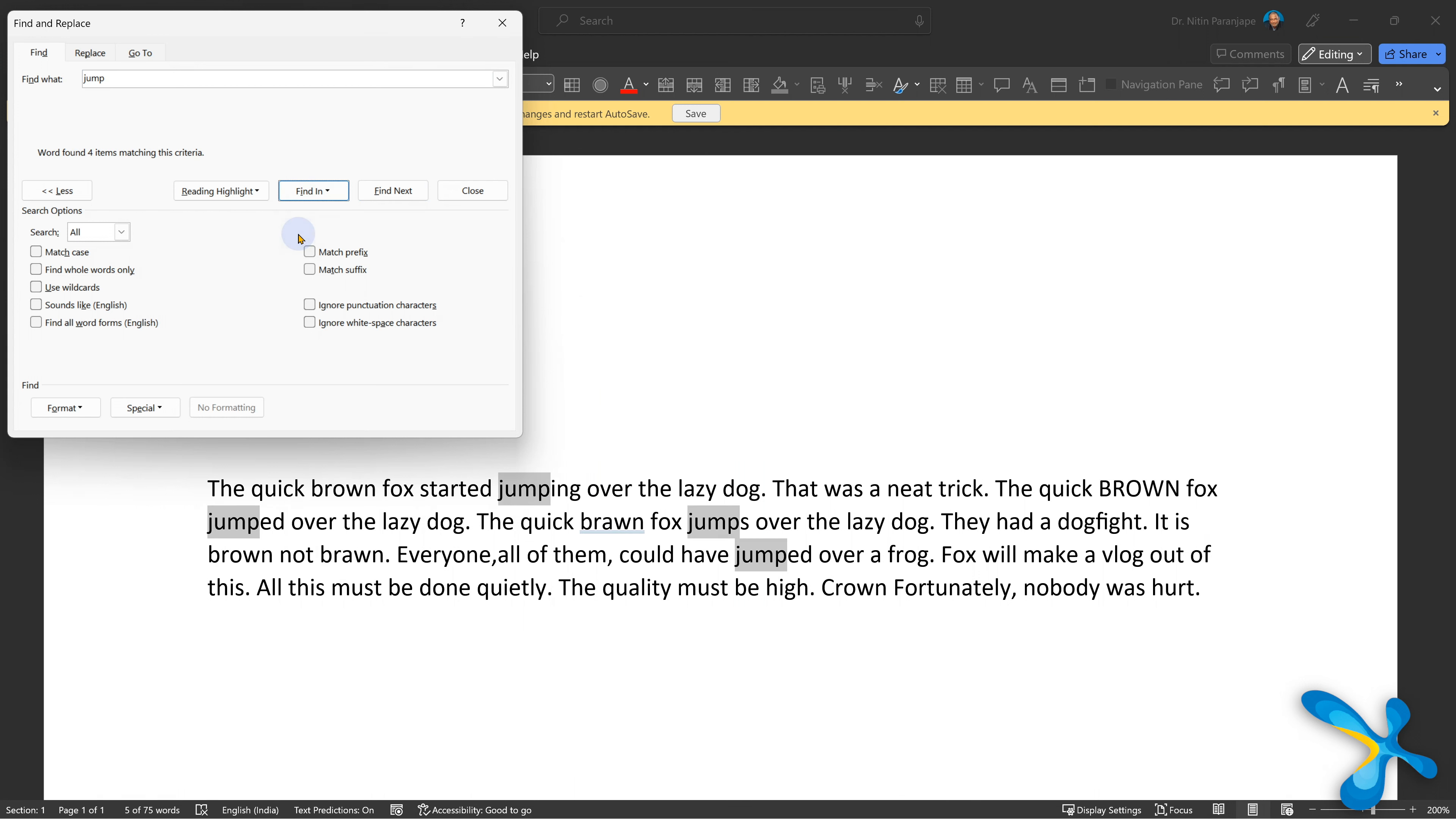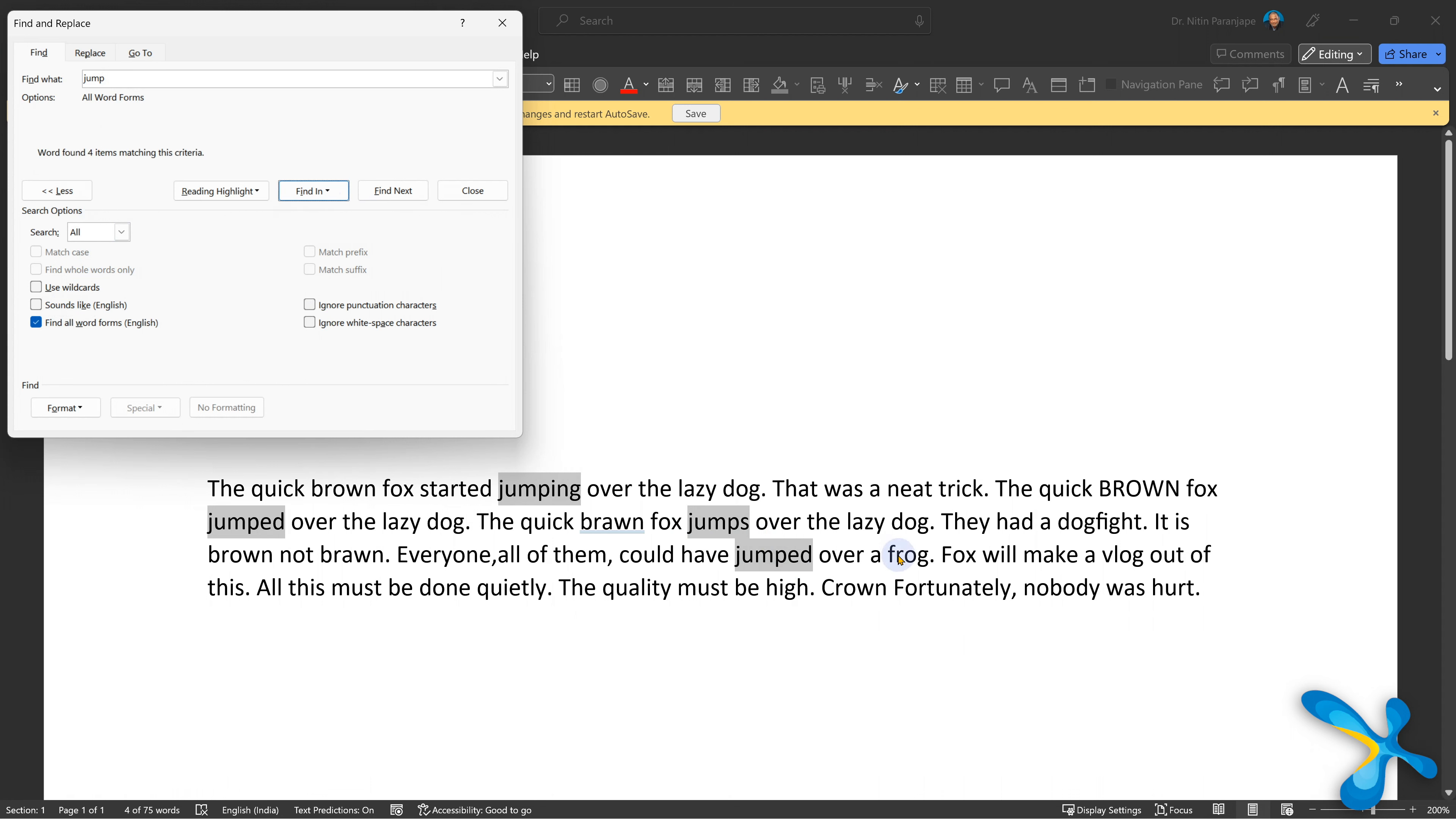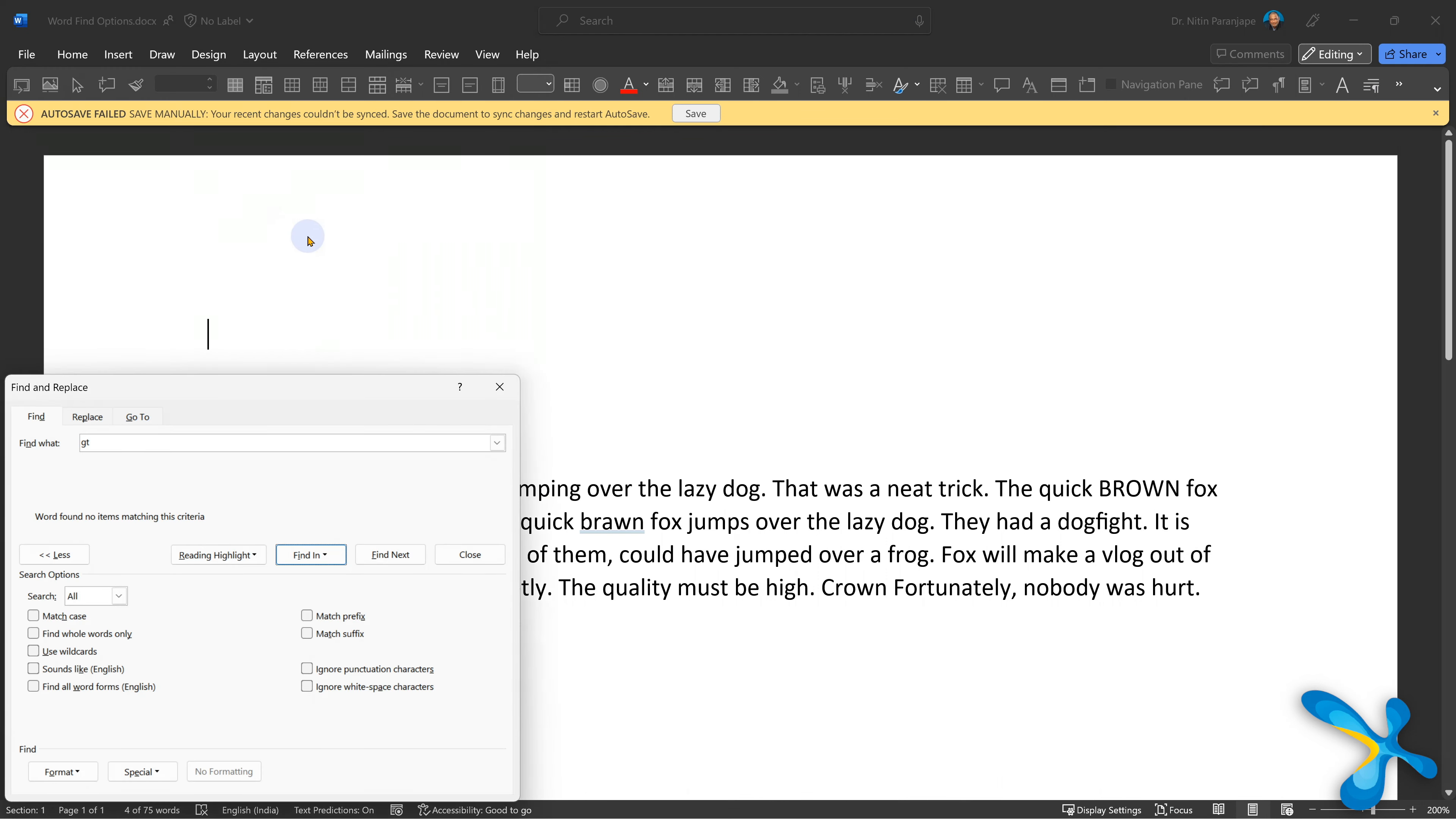And then what is find all word forms? That means here we have a fox which is jumping. So is jumping, jump, jumps, all of them are word forms. Now it's finding the base word and looking at all the variations. Very useful when you are authoring complex documents.